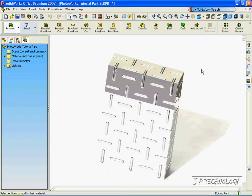And that concludes our tutorial on how to apply a material within PhotoWorks and SolidWorks.